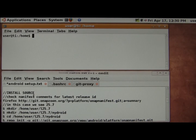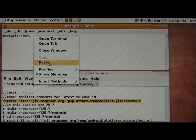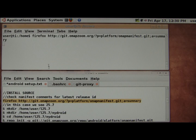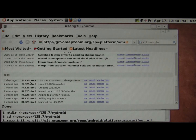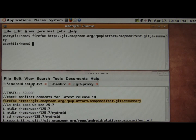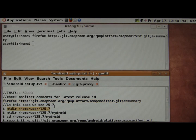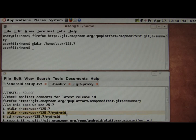Now we're going to install the source. To see what the latest version is, go to the OMAP Zoom site — the Git OMAP Zoom site — and you can look at the recent tags, which in this case are 25.7, so we'll go ahead and use that. We need to make a directory for 25.7, and then within that we'll put in a directory for MyDroid.